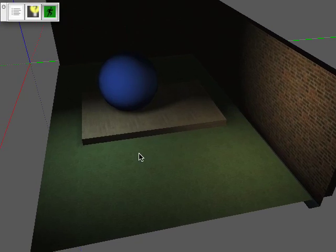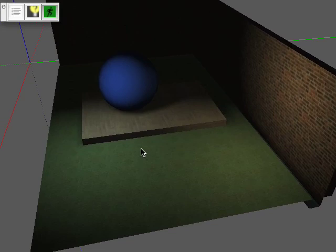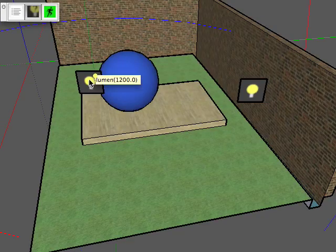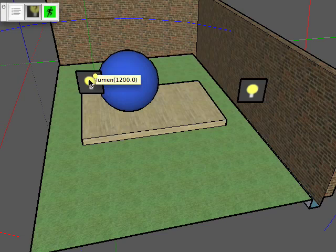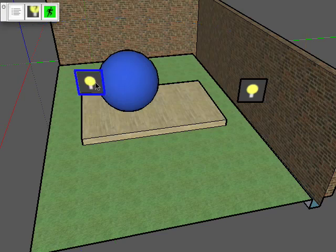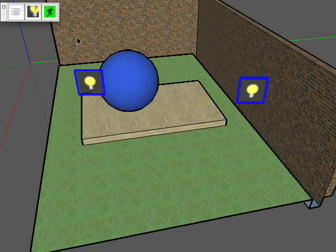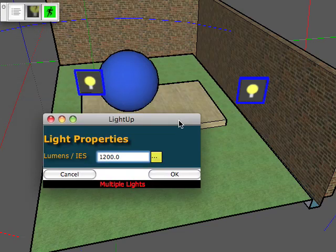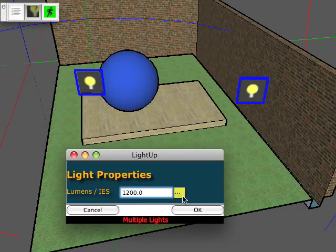In version 1.3 of LightUp, it has the facility of loading IES photometric data for point lights. And what this means is that you can take the query tool and just highlight both these lights. And then take the query tool and just click on a light and you get the lighting dialog.